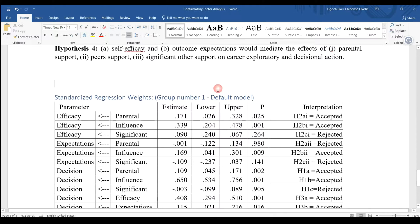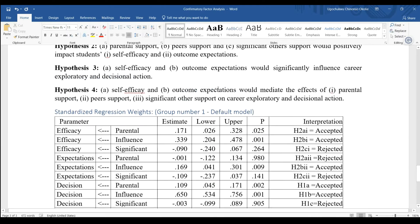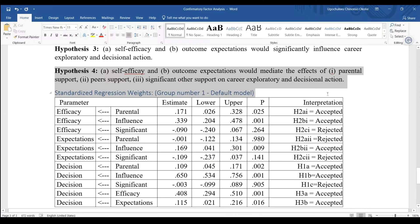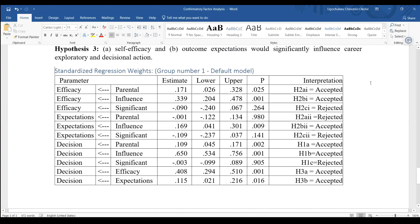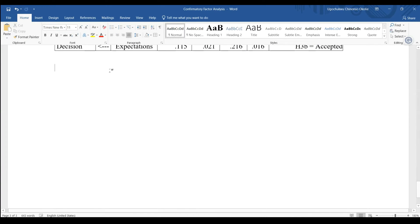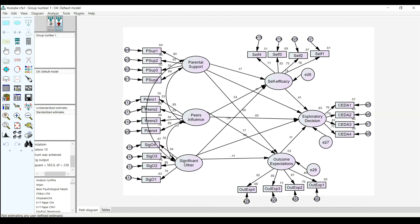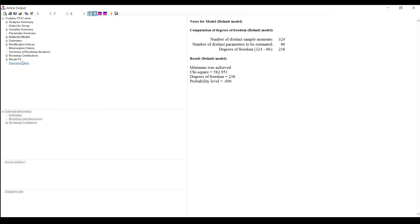These are the direct effects and direct relationships. To test hypothesis four, we are going to give a command to AMOS using the user-defined estimates. The user-defined estimate command will be used to calculate the specific indirect effects. If you go to the output here...